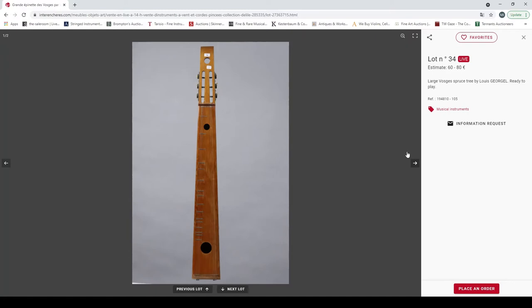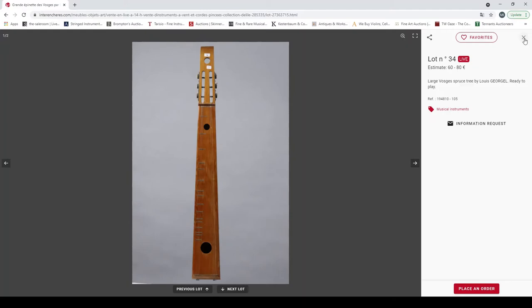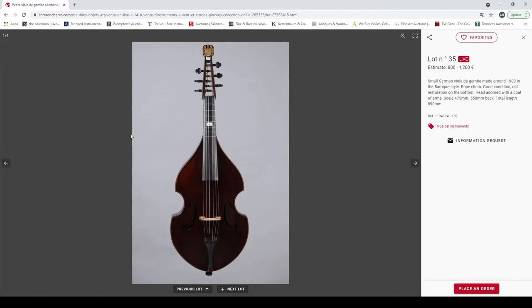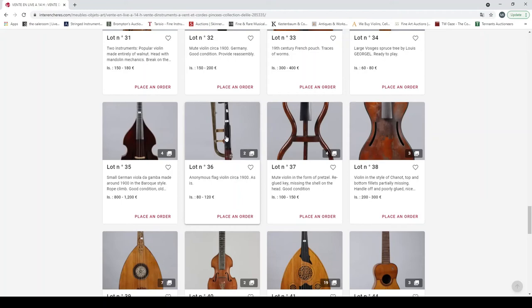Large viola, ready to play, kind of épinette and divulge type thing. Small German viola da gamba made around 1900 in the baroque style, restoration on the bottom. That's quite nice. This is an interesting auction really, just have some really interesting stuff.